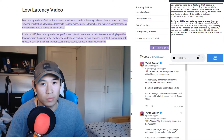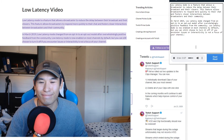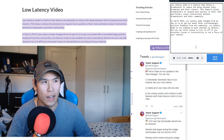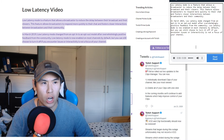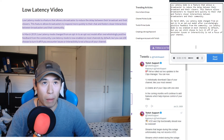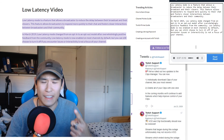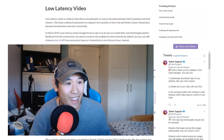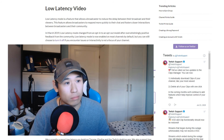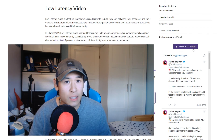Low latency mode is a feature that allows the broadcaster to reduce the delay between their broadcast and their viewers. This feature allows broadcasters to respond more quickly to their chat and fosters closer interactions between broadcasters and their community. In March 2019, low latency mode changed from an opt-in to an opt-out model after overwhelmingly positive feedback from the community. Low latency mode is now enabled on most channels by default, but you can still choose to turn it off if you encounter issues or interactivity is not a focus of your channel. I just found this text-to-speech because I really hate reading — but that should explain what low latency mode is for you guys.